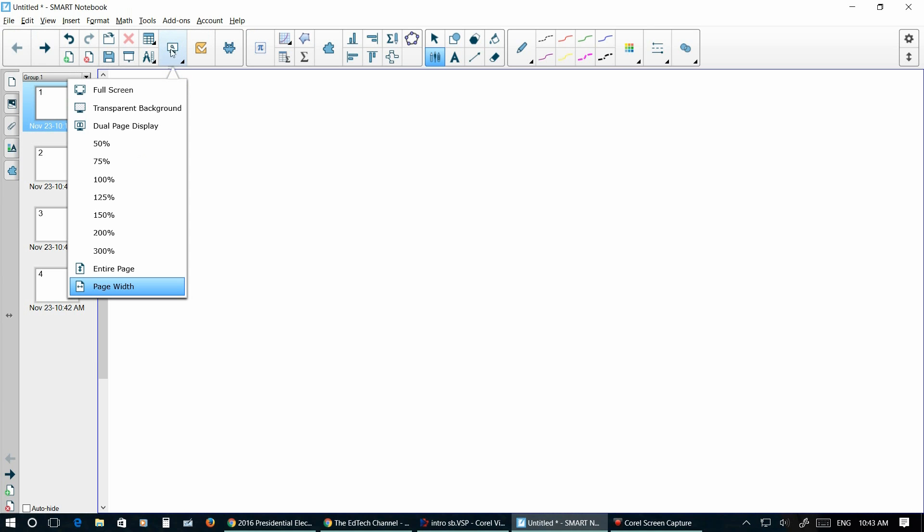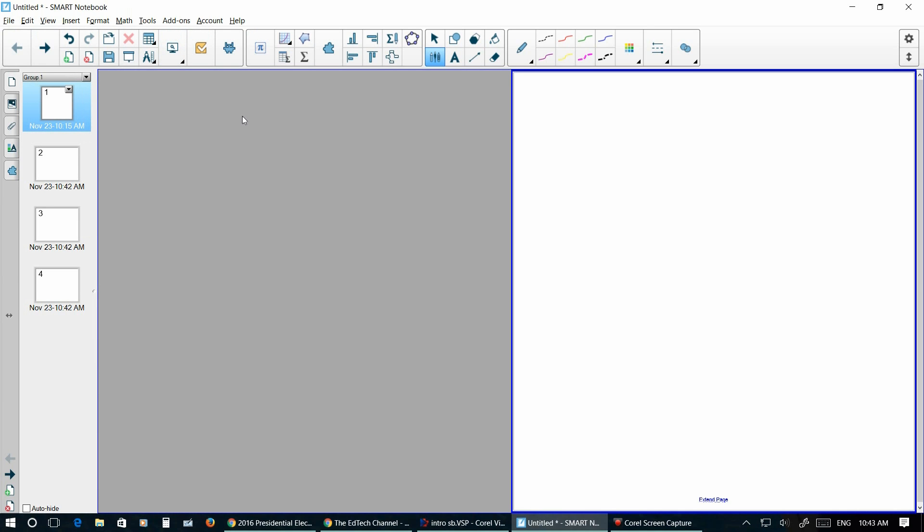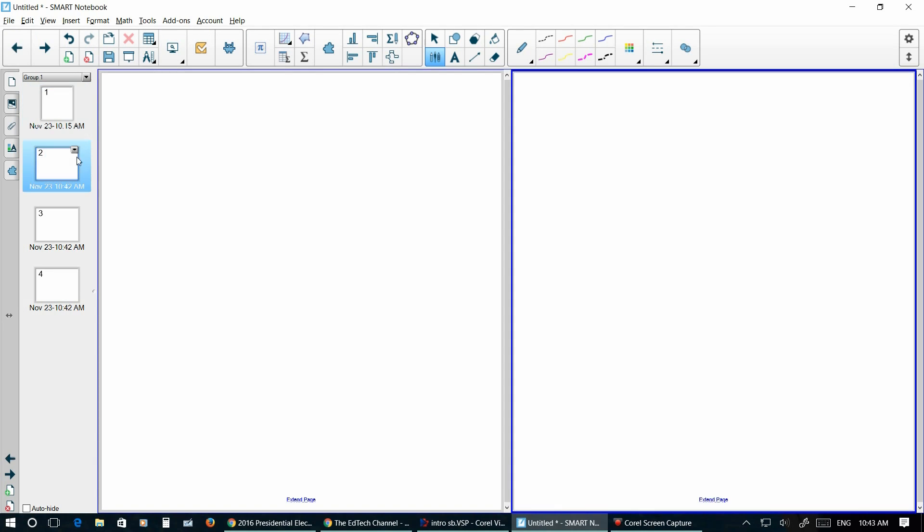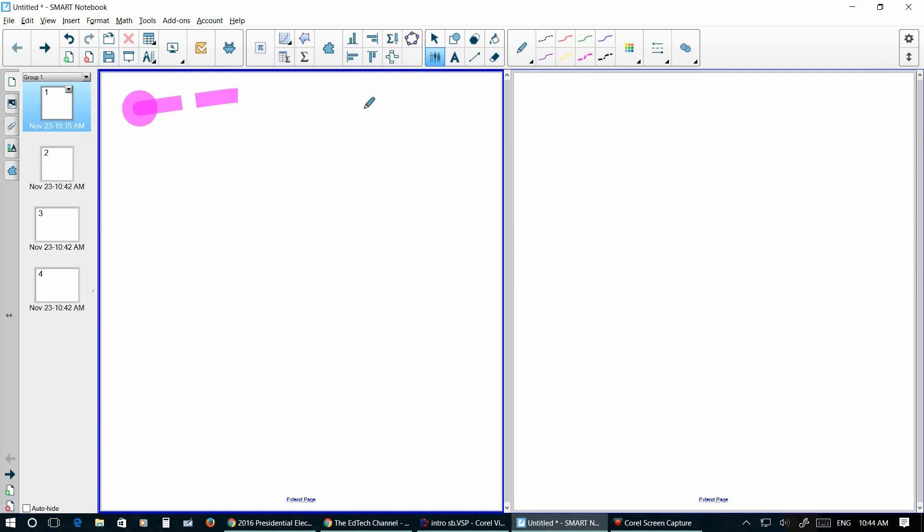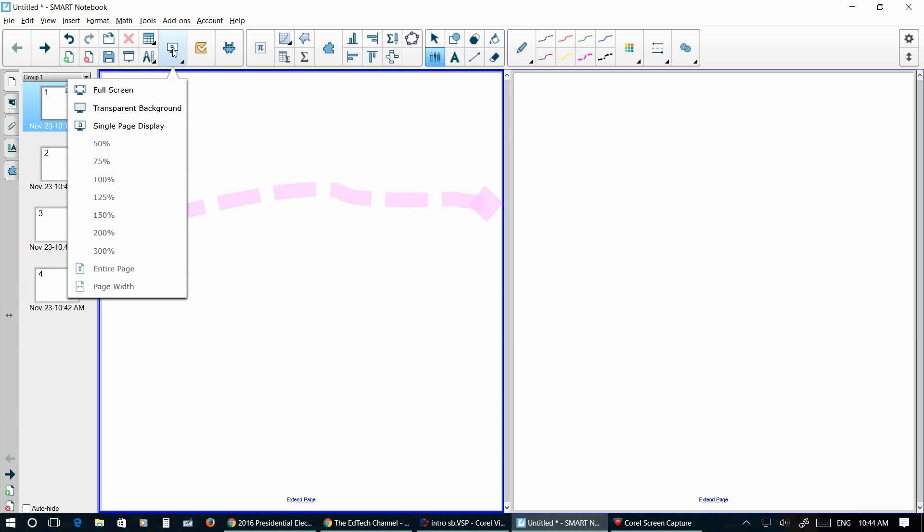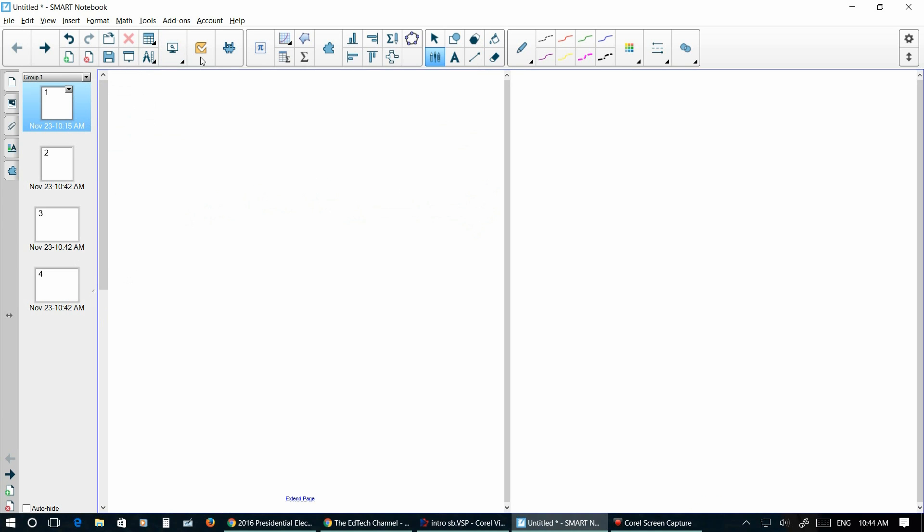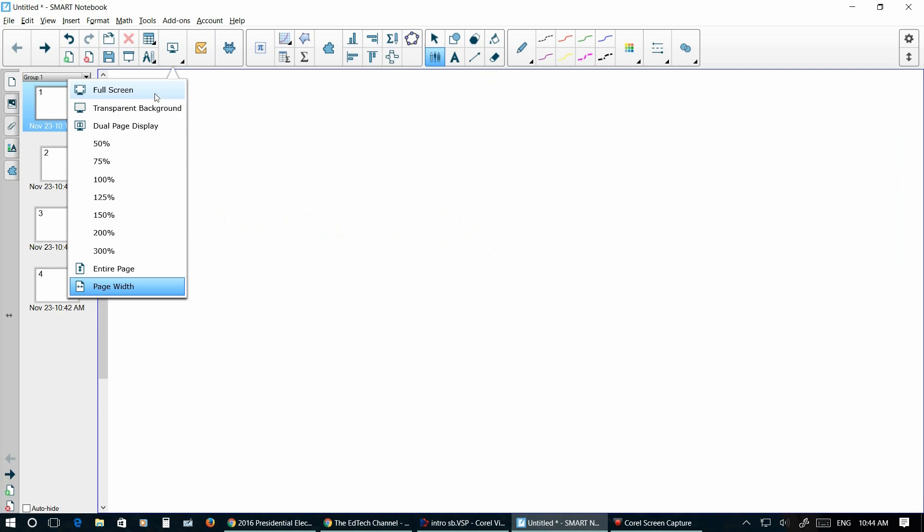Other views that you have is the dual display. The advantage of this is you can actually have two students working on two different things if you're letting your students touch your board. But the other thing that's really neat is you can have your story right along here and your students are reading the story and then right over here is a bunch of questions that they could be answering about it. You can go back to your single page display which is your standard and then you can also zoom in and out.